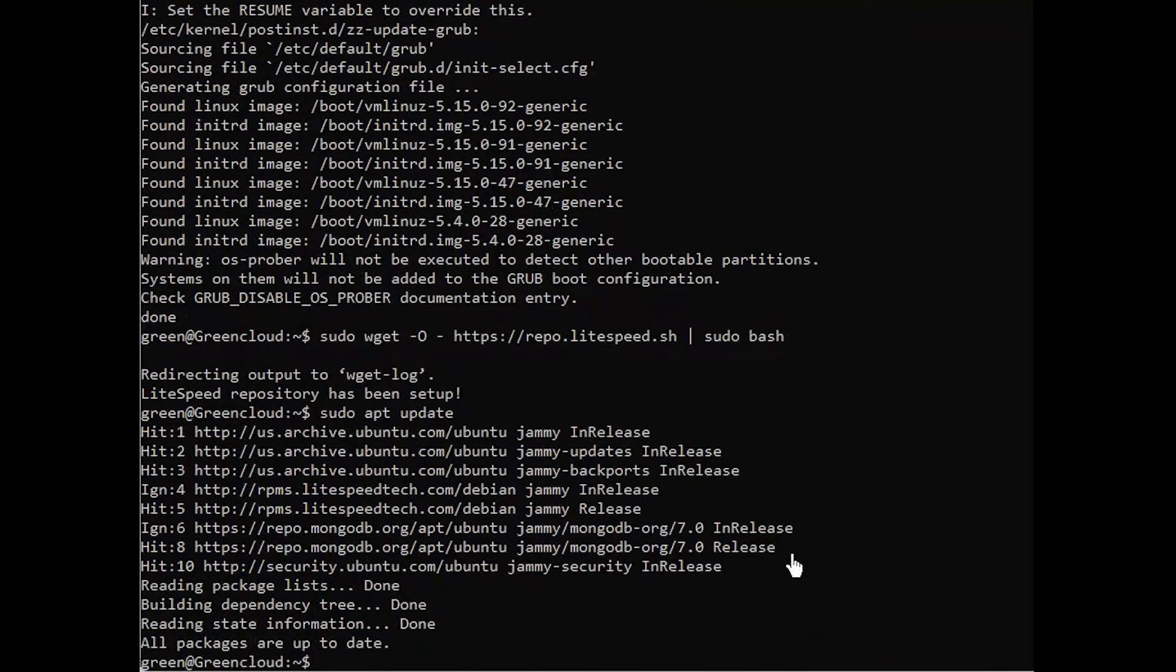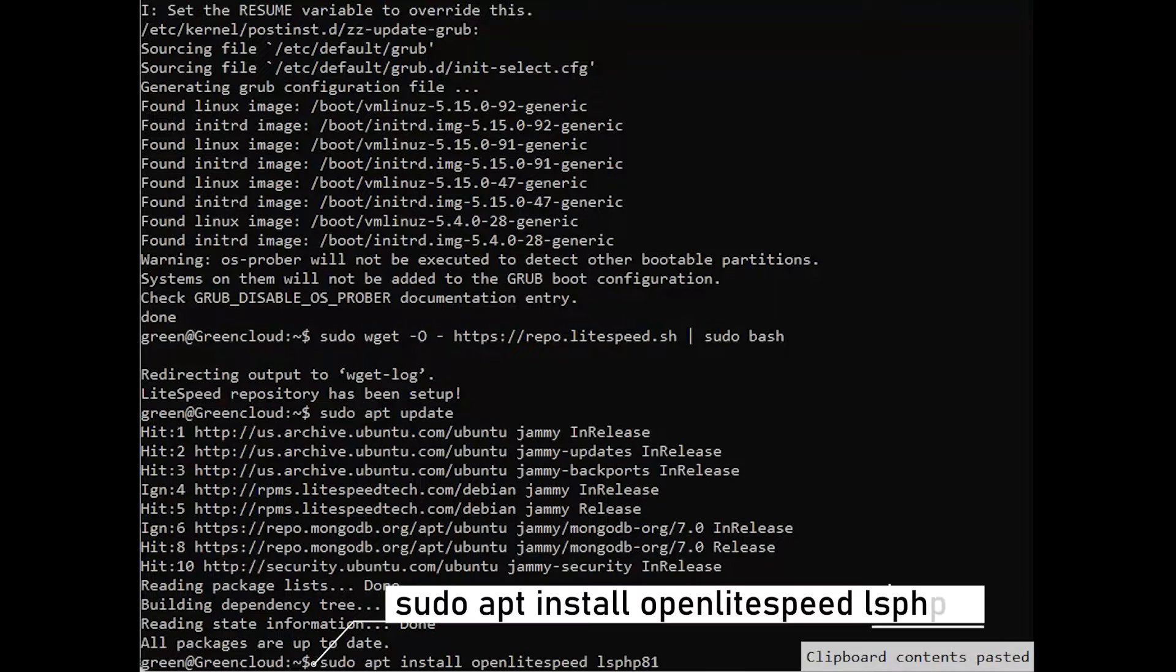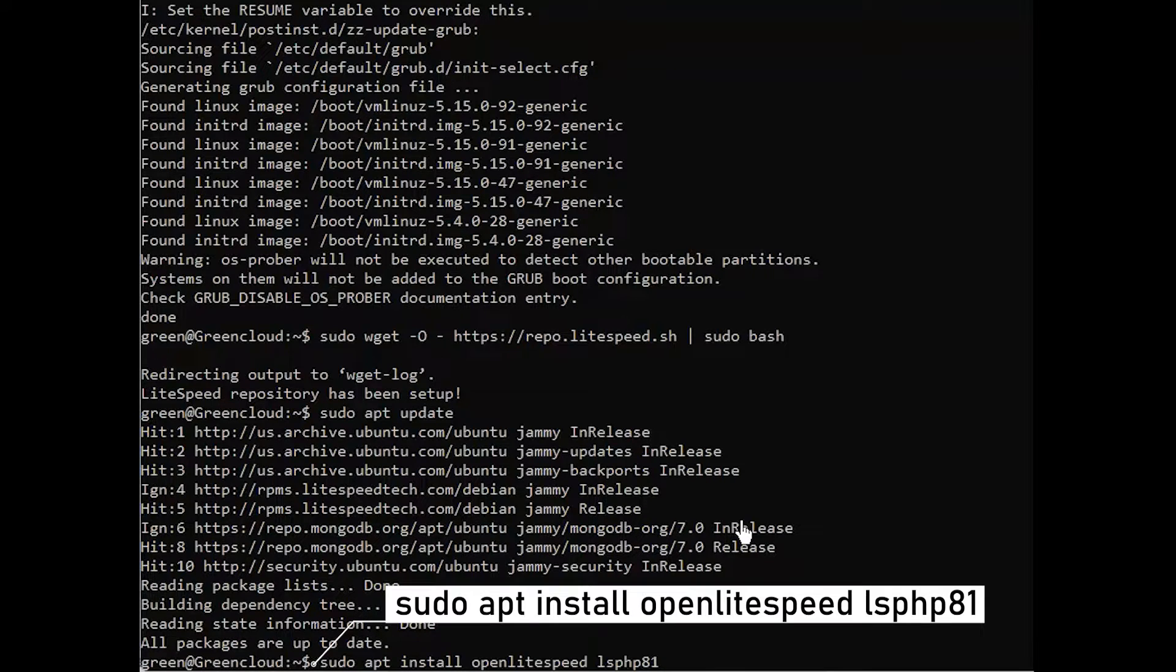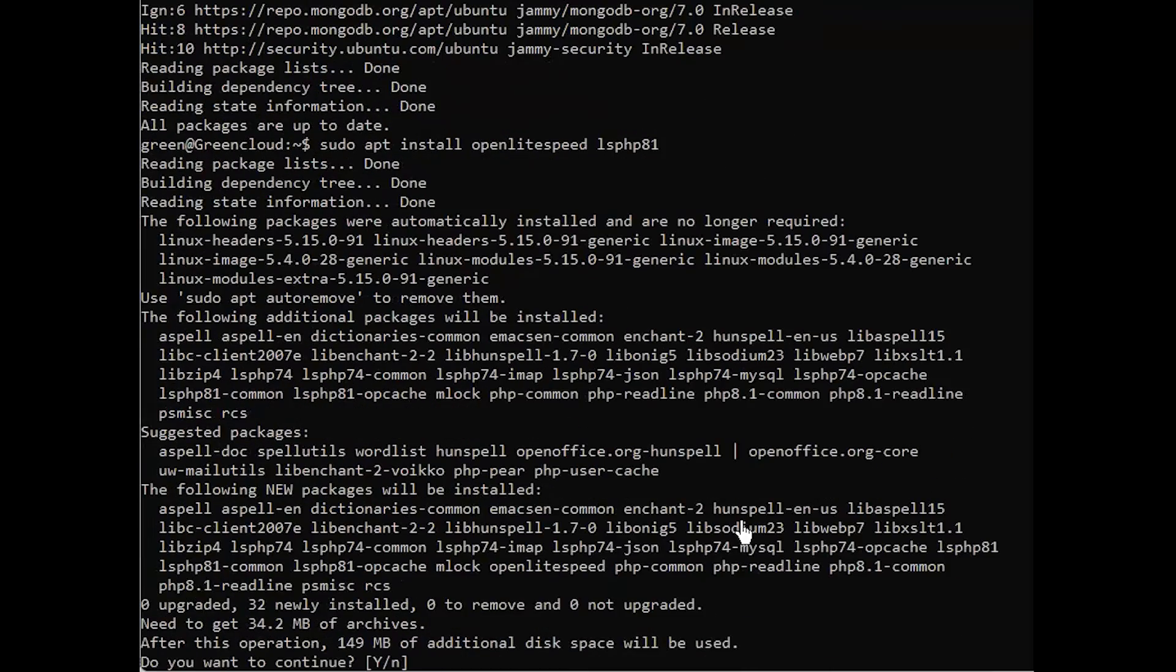To install the Open Lightspeed server and the corresponding Lightspeed PHP interpreter, run the command. If prompted, enter your password, then confirm the installation.